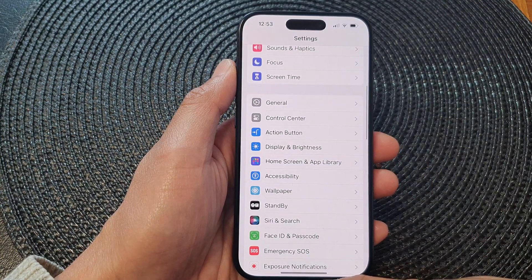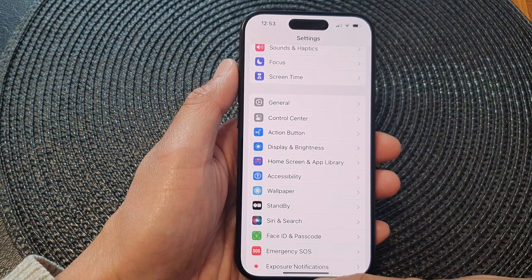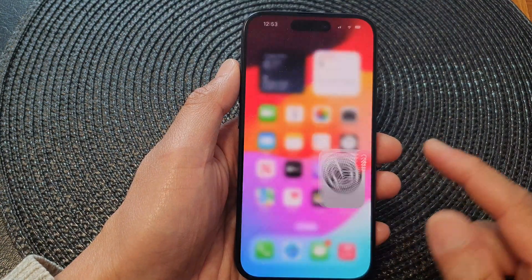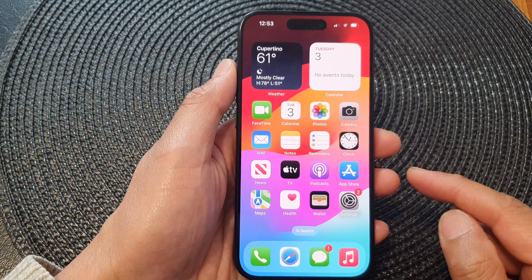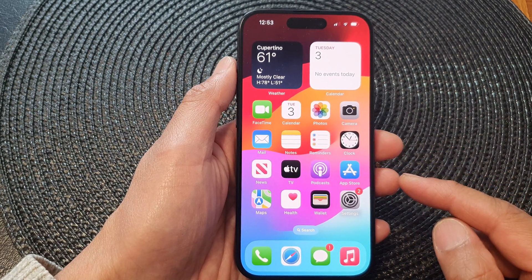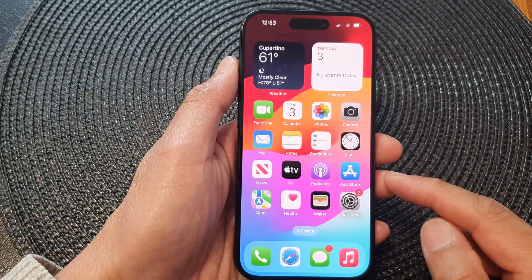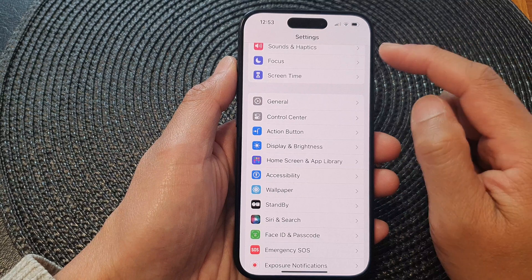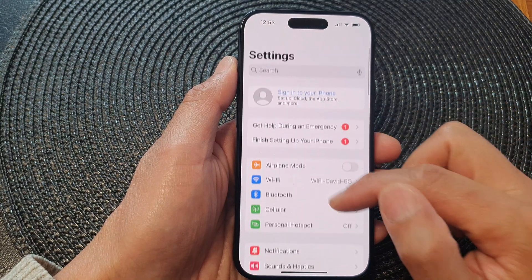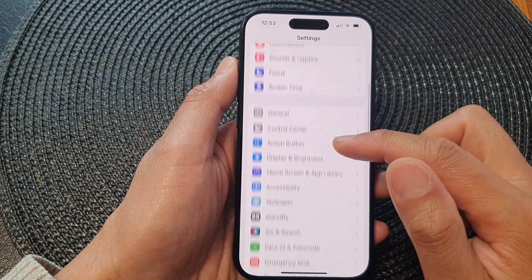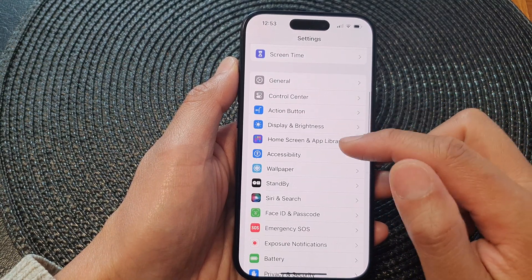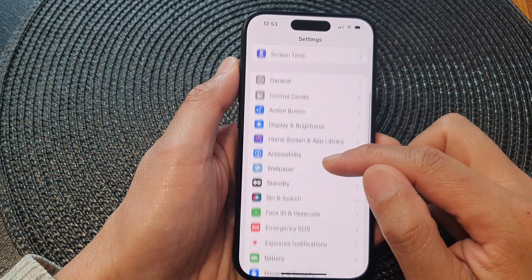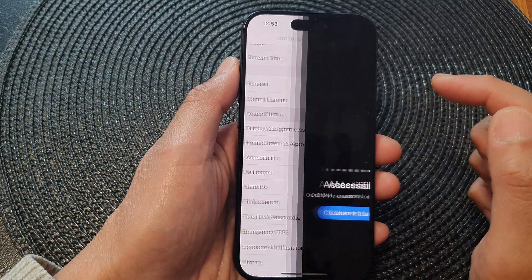First, let's go back to the home screen by swiping up at the bottom of the screen. From the home screen, open up Settings. Now in Settings, you want to scroll down and tap on Action Button.